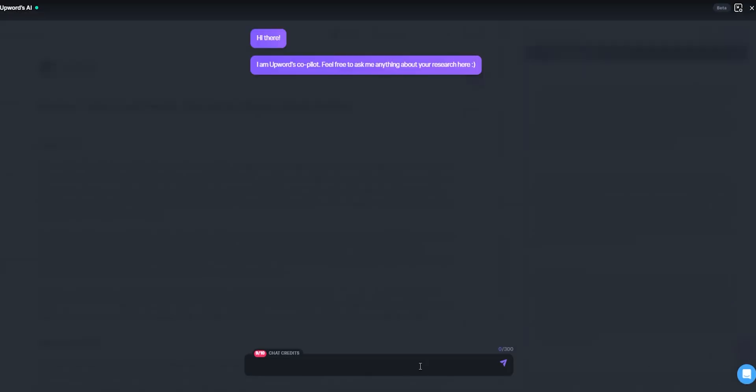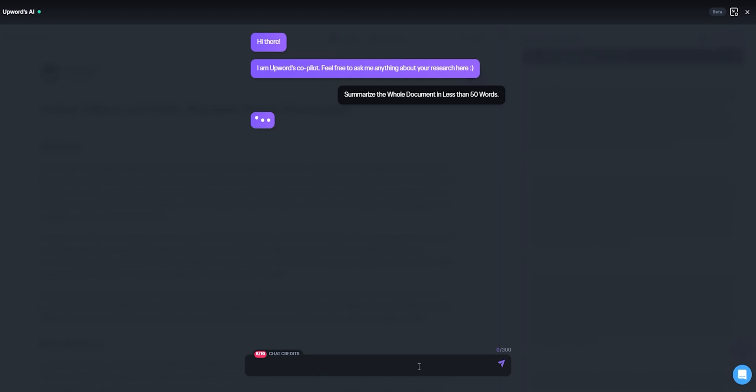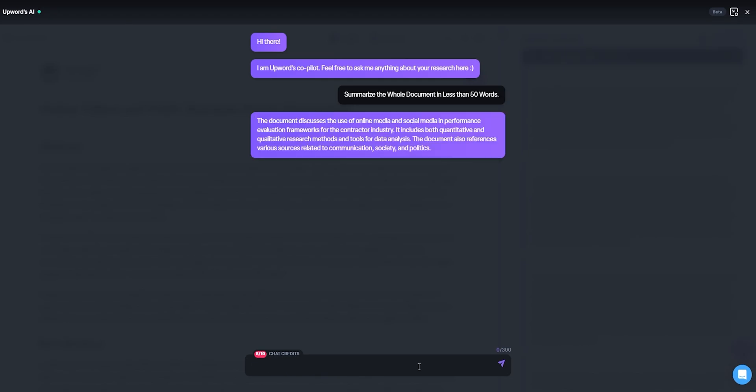I can ask it any question and it will do as said — this is astounding. Not just this, I can also add any conversation to the comments as well.